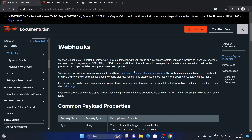A webhook is a feature within the UiPath Orchestrator where you can set it up. As per the UiPath documentation, it enables us to integrate UiPath automation with your application ecosystem. There are certain Orchestrator events — for example, when a job is started, created, failed, succeeded, or when an item is added to a queue.